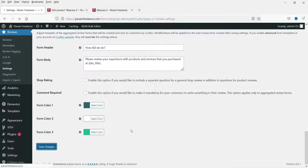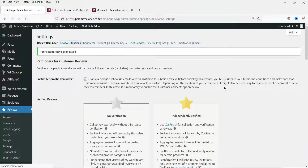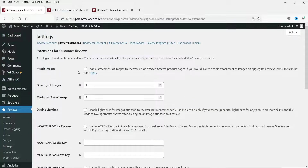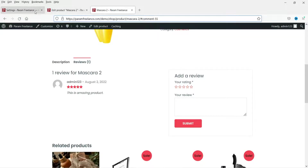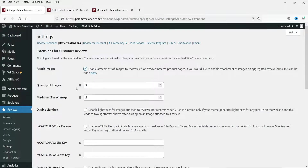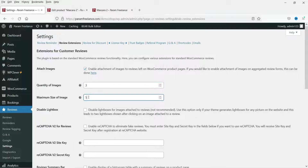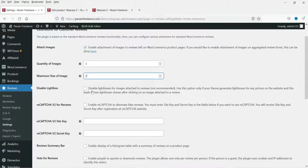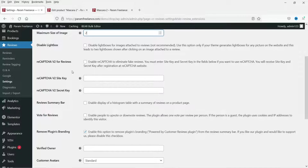Now for the reviews extension: enable attachment of images to reviews so customers can attach images. Check that box, set how many images they can attach — I'll set it to three — and the maximum image size in MB — I'll set it to two. Leave Disable Lightbox as is.